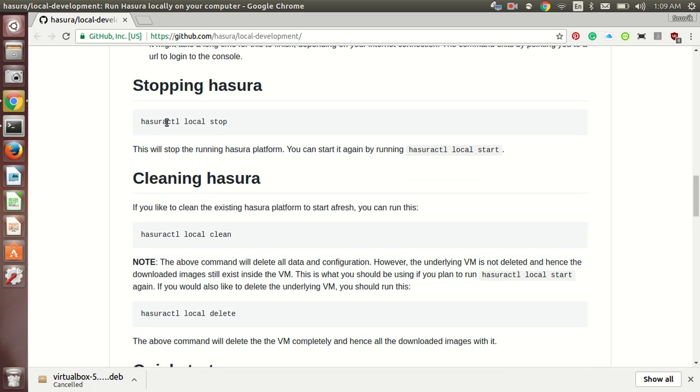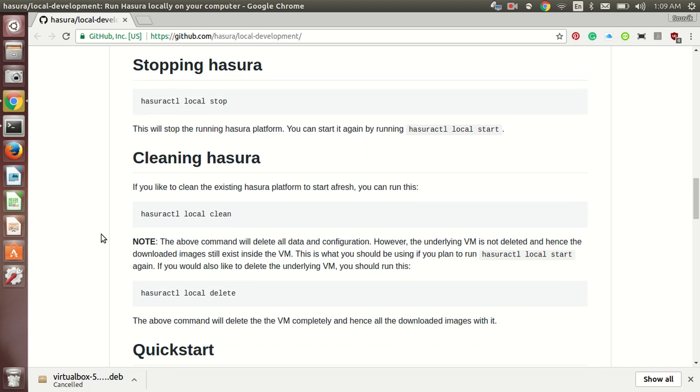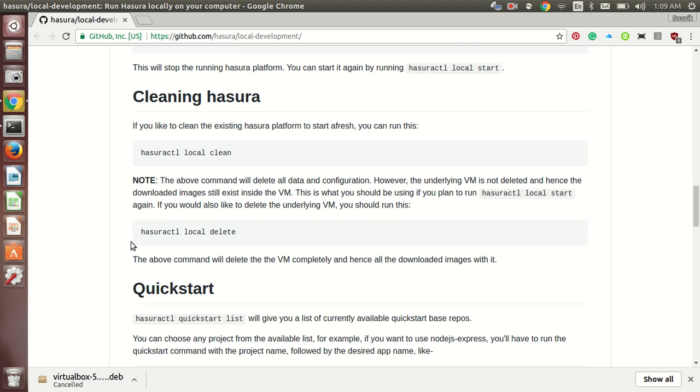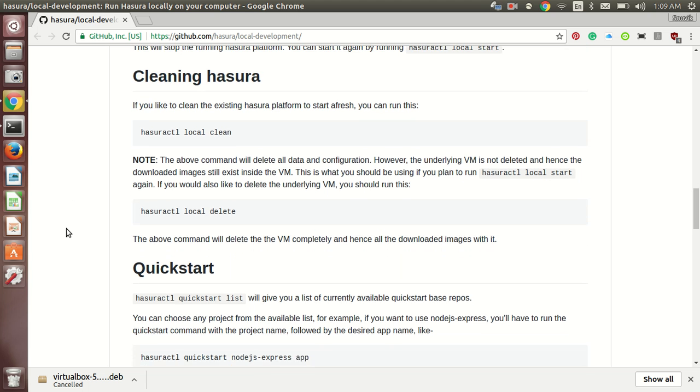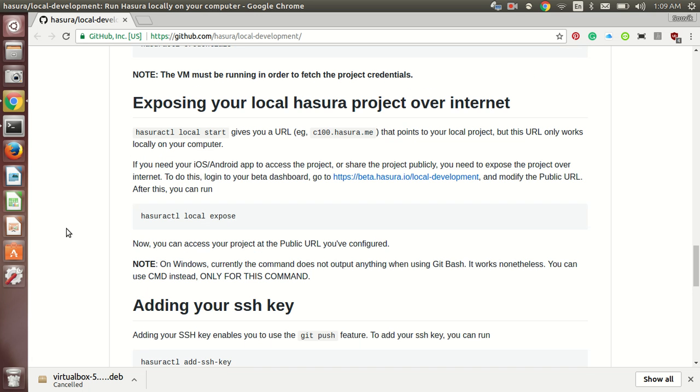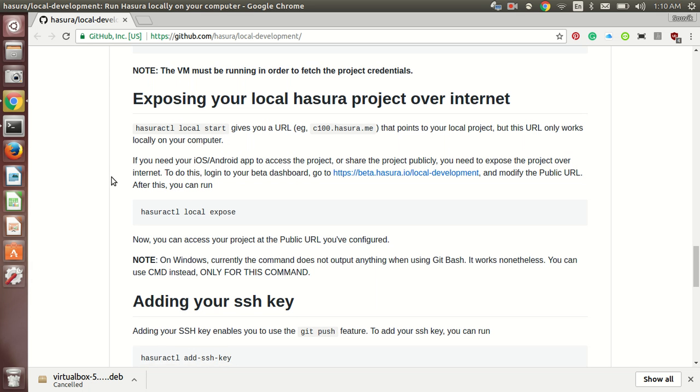Once it is running, you can easily stop it by running this command, local stop. And there are many more if you want to clean it, run this command. If you want to delete, you can run this. By default it is on your system only but if you want to expose it over the internet, you need to do some more things and they are very clearly mentioned over here.